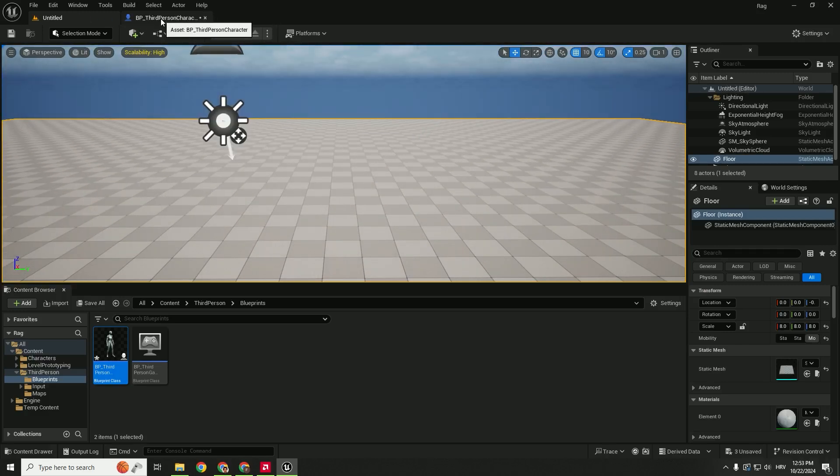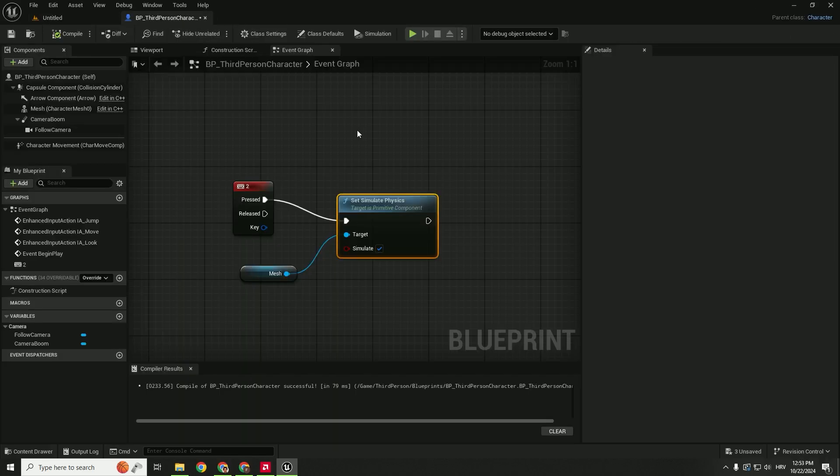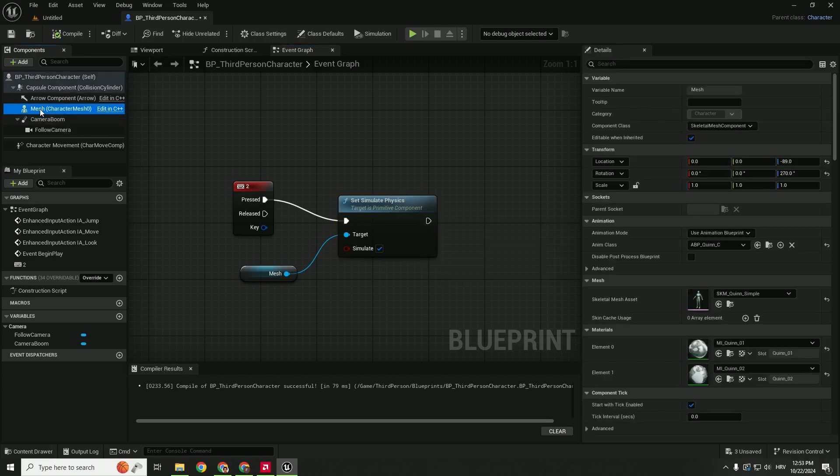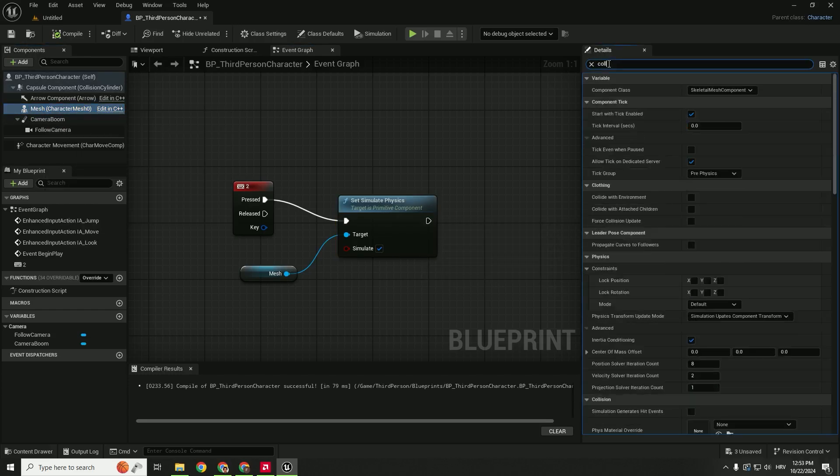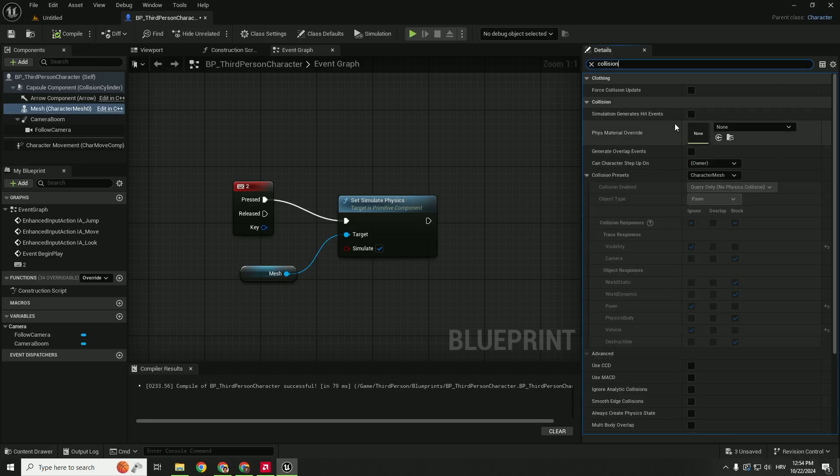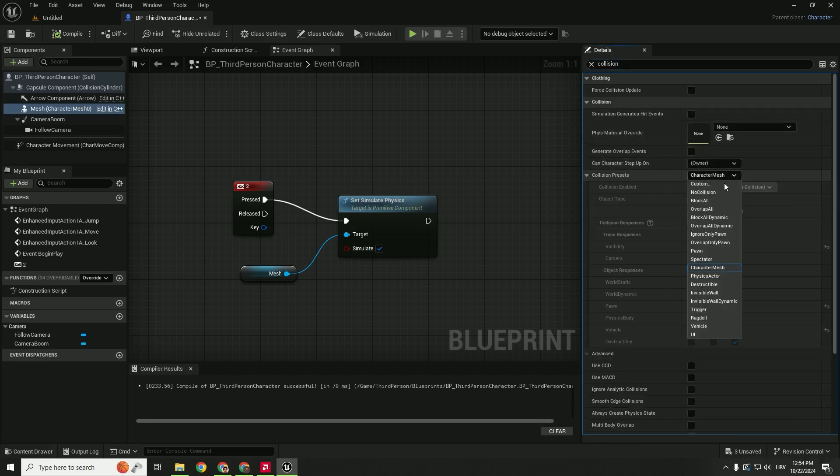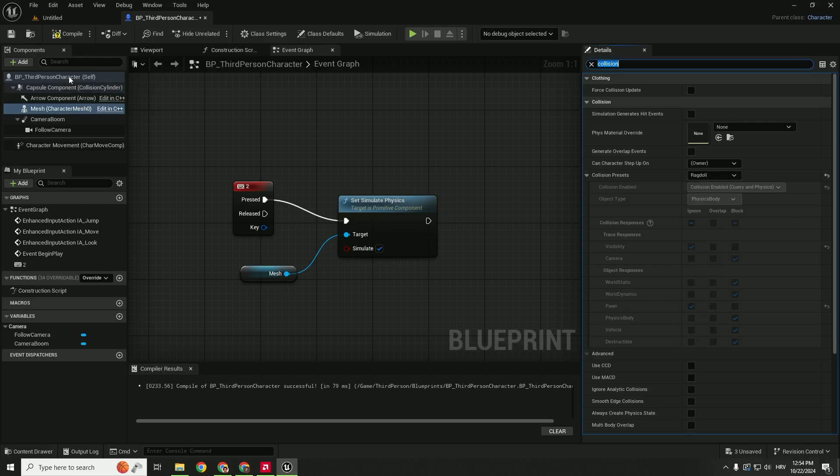So if you run into this problem, to fix this we go to Mesh, select the Mesh on the left side, and under the Details type in collision. And over here, under Collision Presets, make sure to change to Ragdoll. And now Compile.